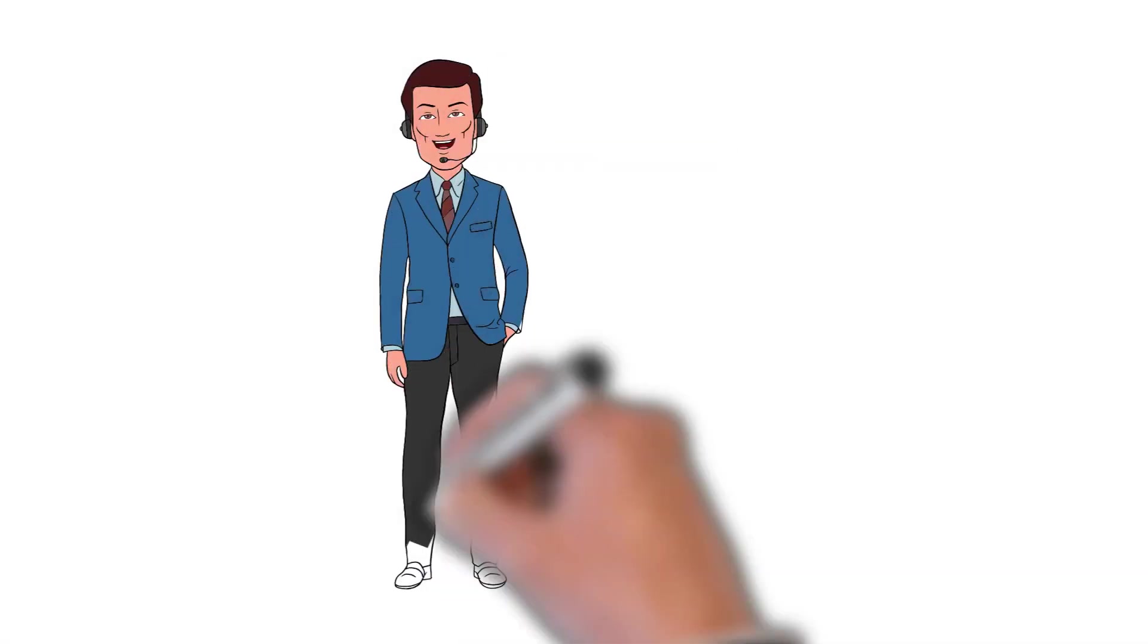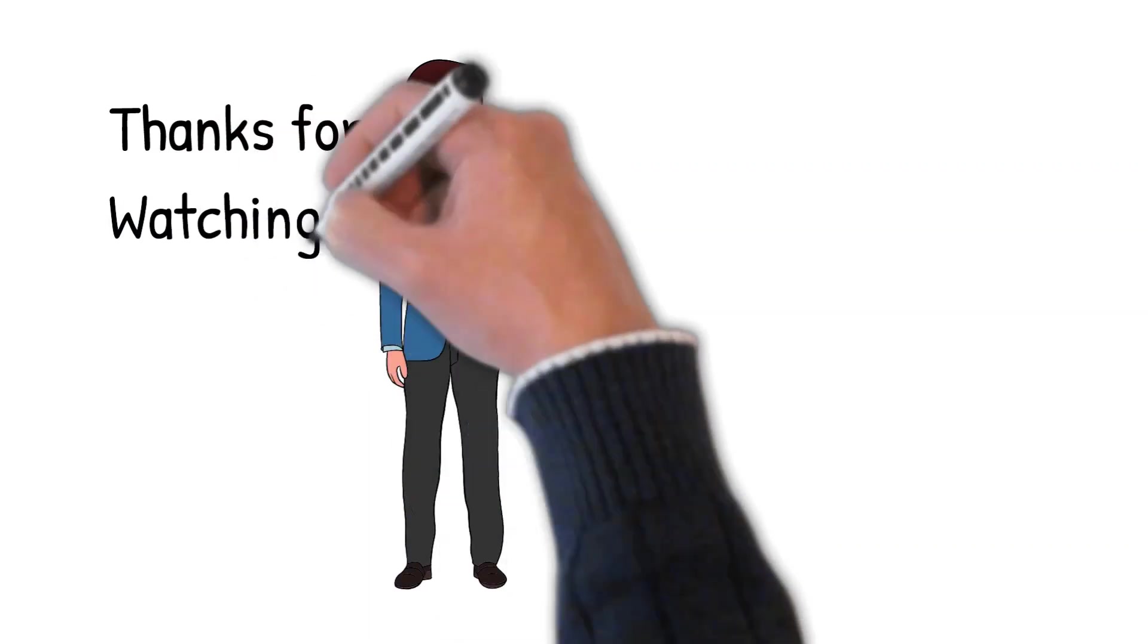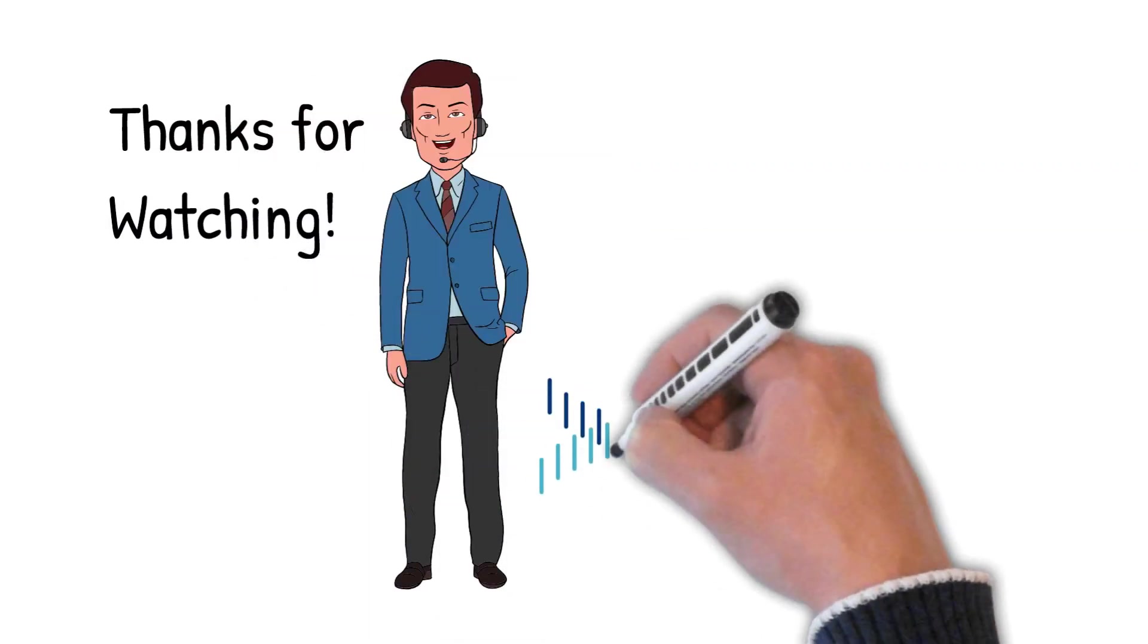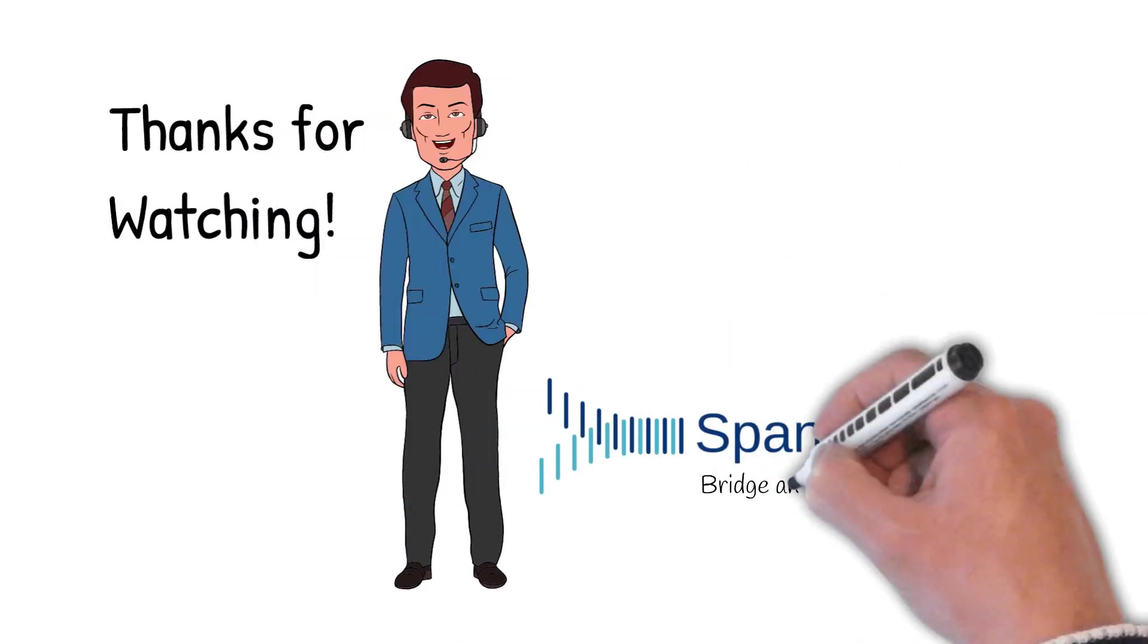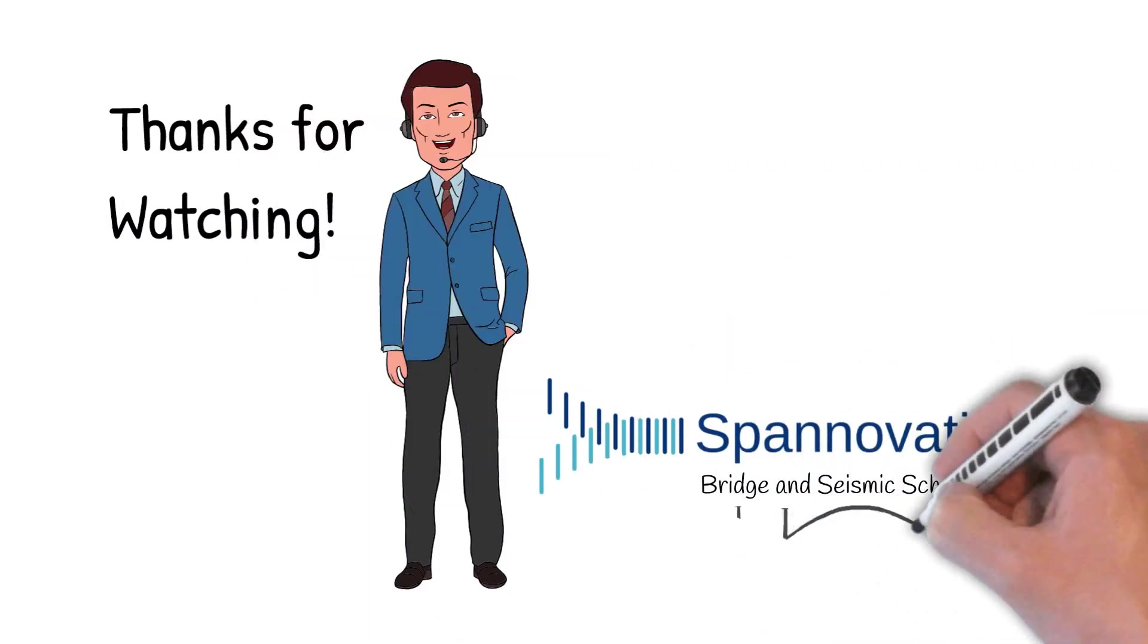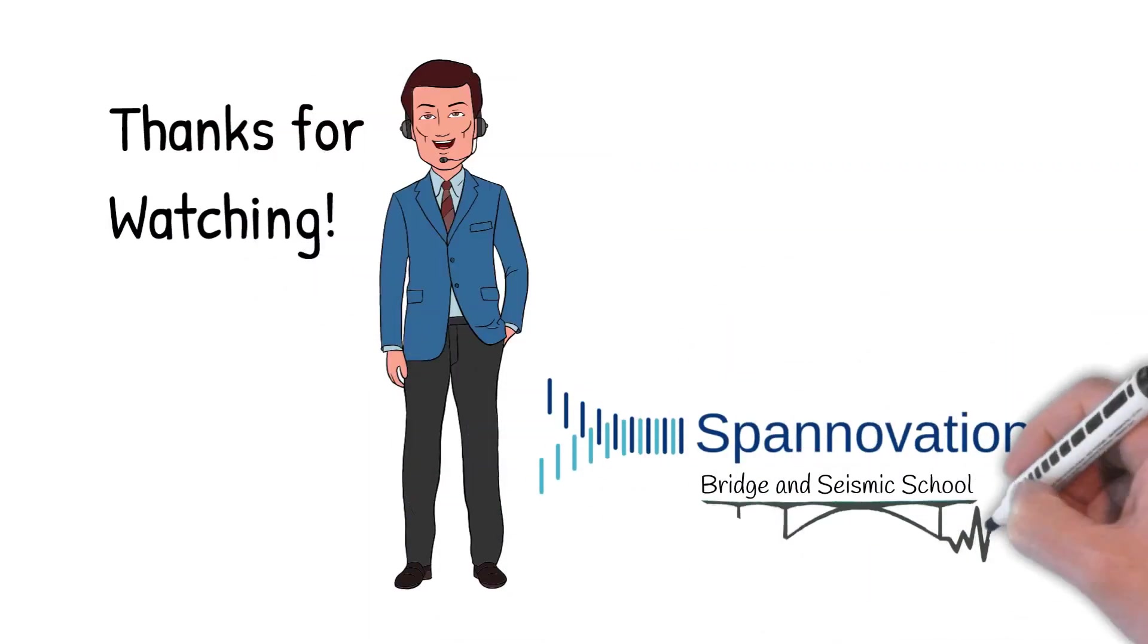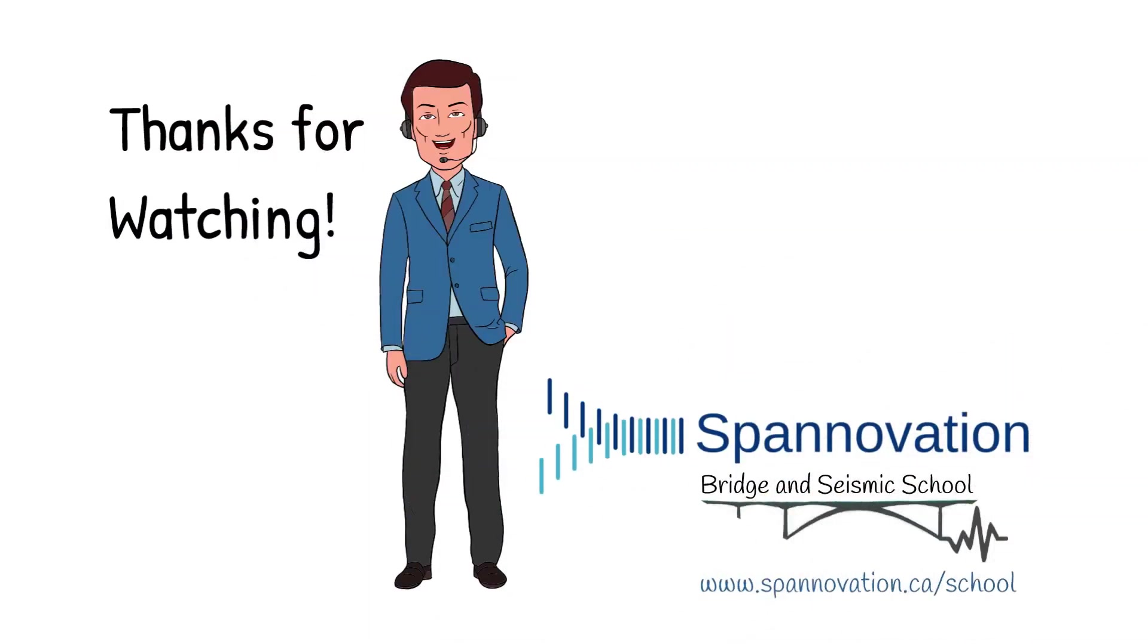This educational video was brought to you by the Spanovation Bridge and Seismic School. Please feel free to express an interest in a Spanovation career coach by joining our mailing list by clicking the link in the YouTube description box below or going to www.spanovation.ca/school.